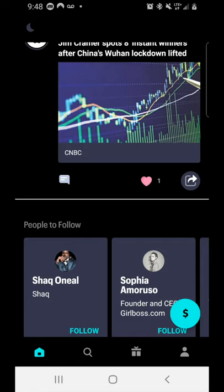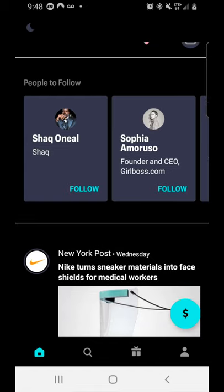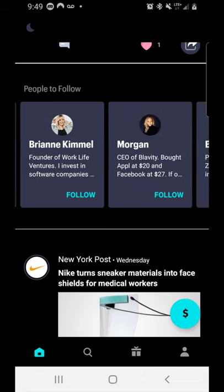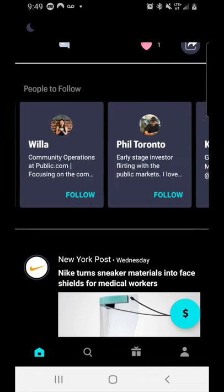You can also share those options, and I'll talk more about the social part of this investing app later. As you move further down you'll see 'People to Follow' — for example, Shaq O'Neal (we don't know if that's the real Shaq). This is why it's also kind of a social media application: you can follow people, see what they're trading, and they can follow you as well. These are random people the app is suggesting I follow.